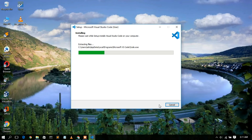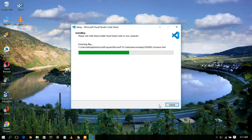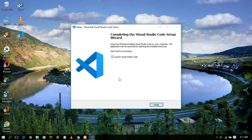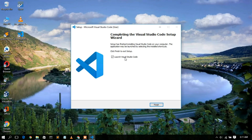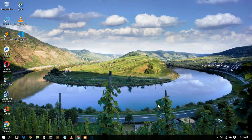This will automatically start installing Microsoft Visual Studio Code. It will take a minute or two. After installation completes, you can see Visual Studio Code has been successfully installed. Click Finish to launch Visual Studio Code.